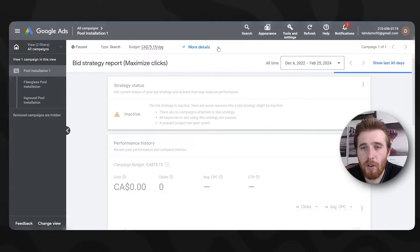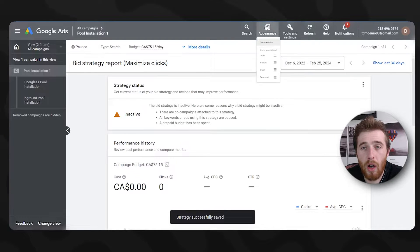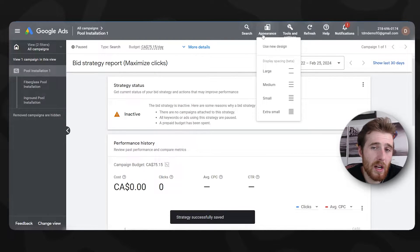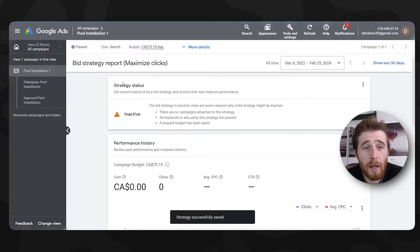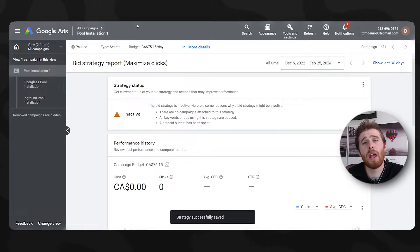By the way, if you're not in this screen, all you have to do is hit appearance. You can use the new design or use the old design. It's up to you moving forward.